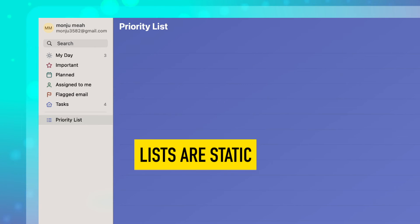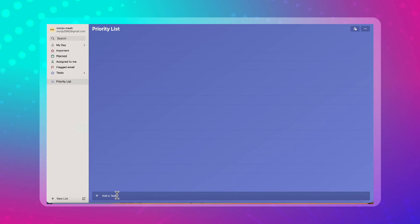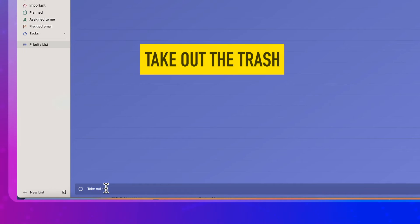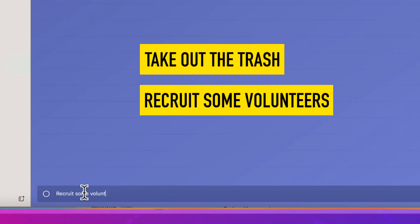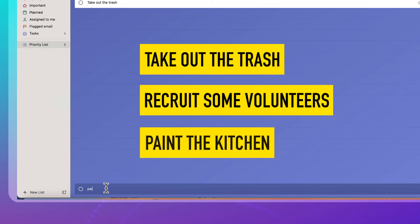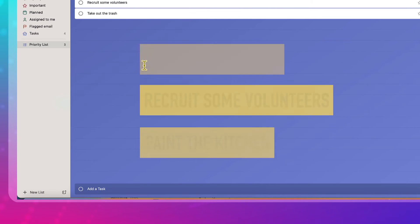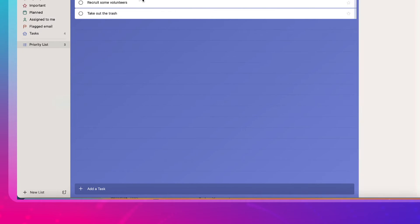So let's add a few activities into here. Take out the trash, recruit some volunteers, paint the kitchen. I'm just totally making these up. So these won't change. Next day you come, these will still be live and then you can build these out.